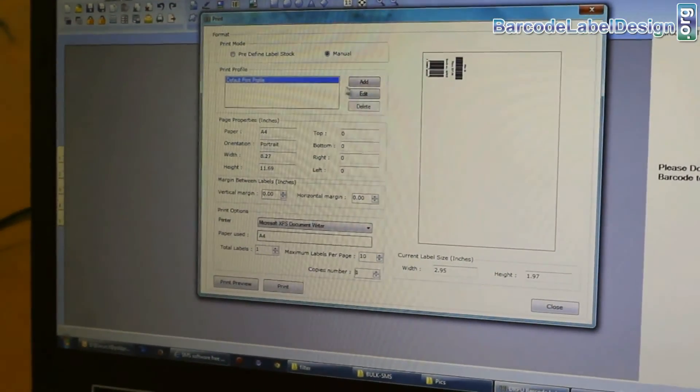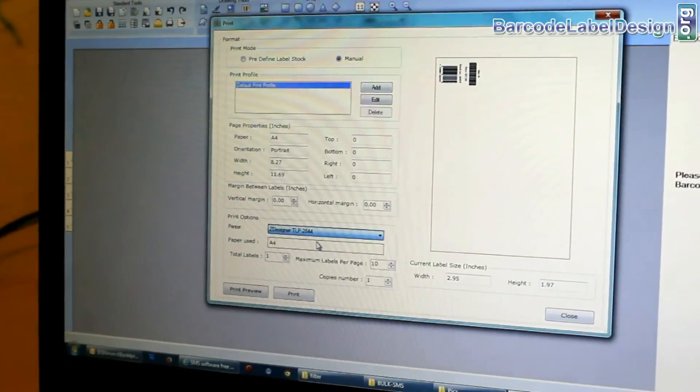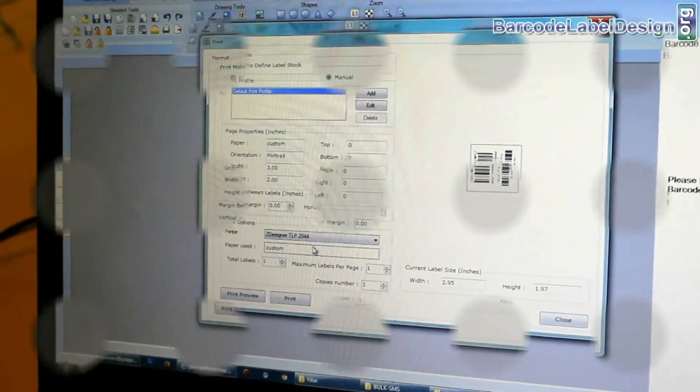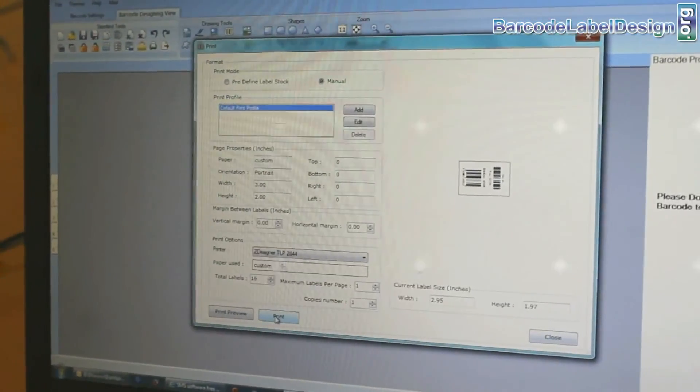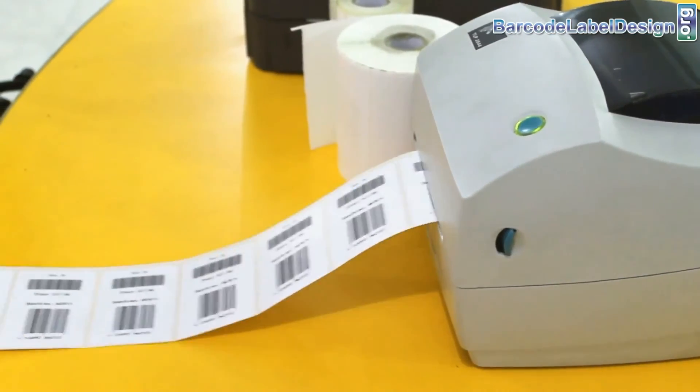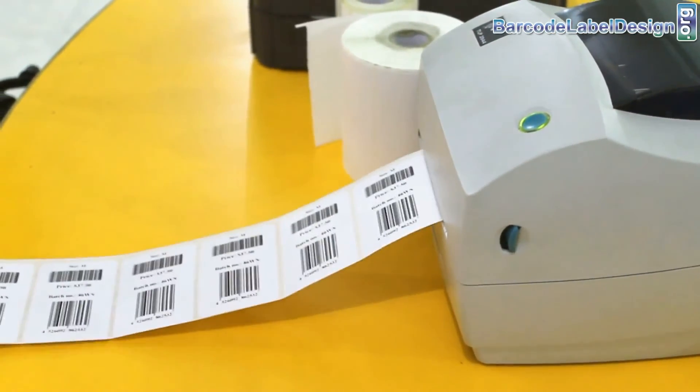Click on print option. Change printer settings according to your printer. Click on print button. Now, you can see your barcode labels are printing.